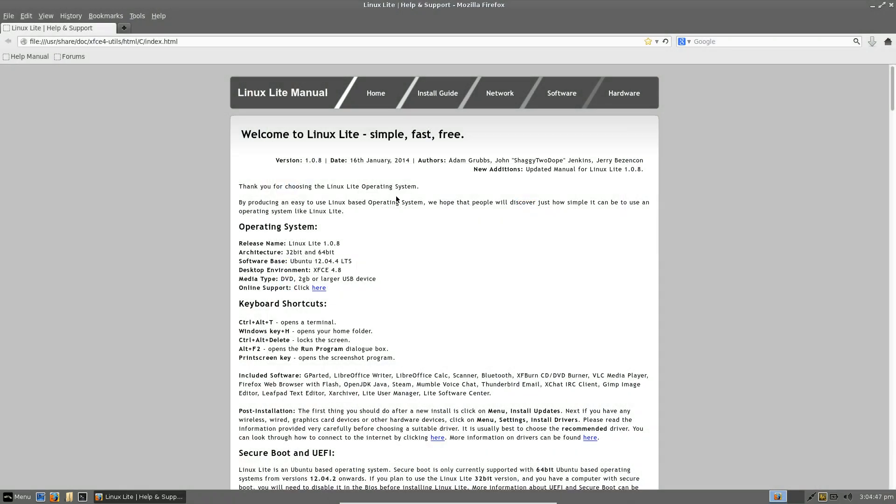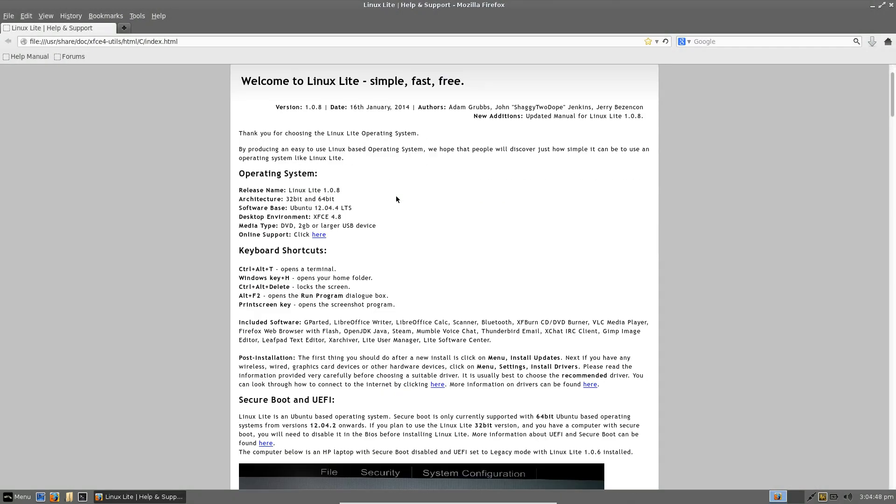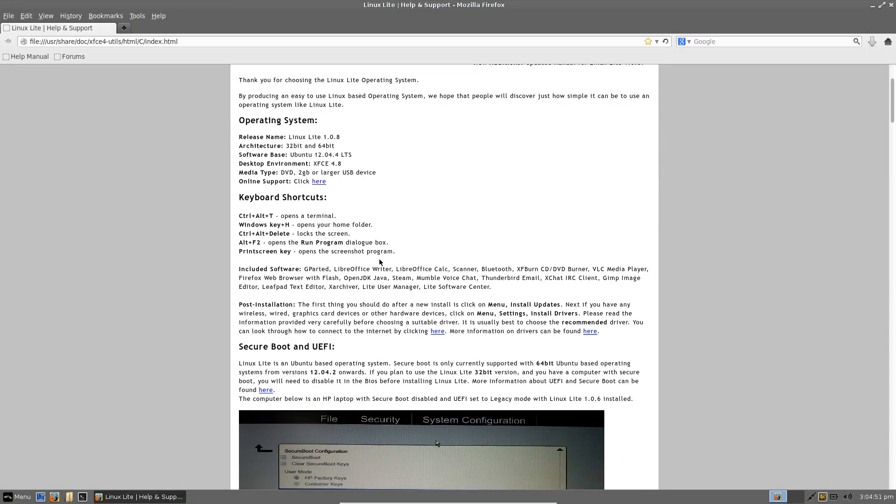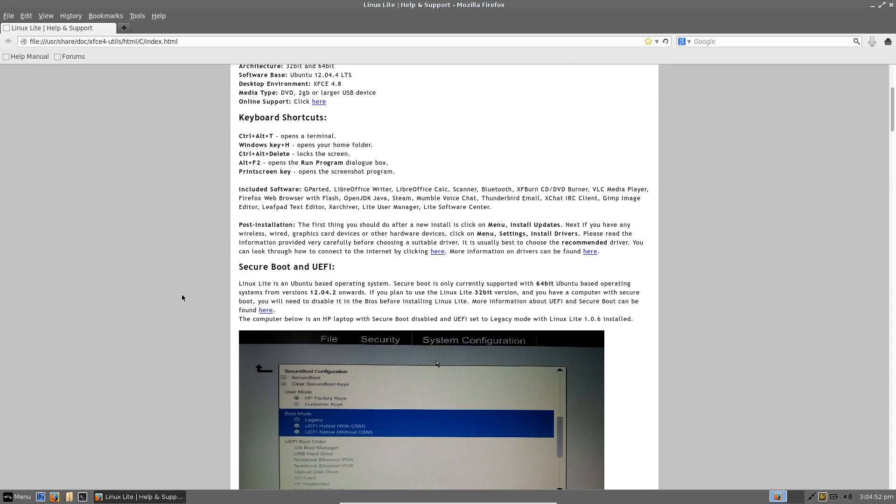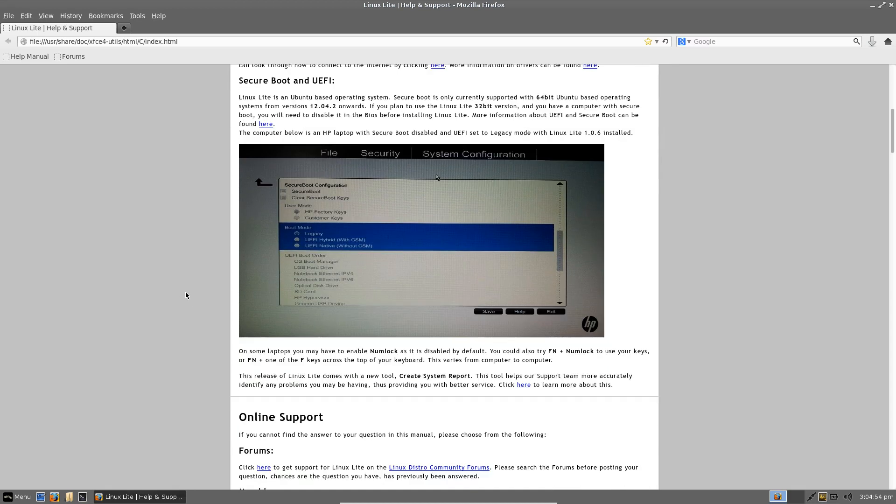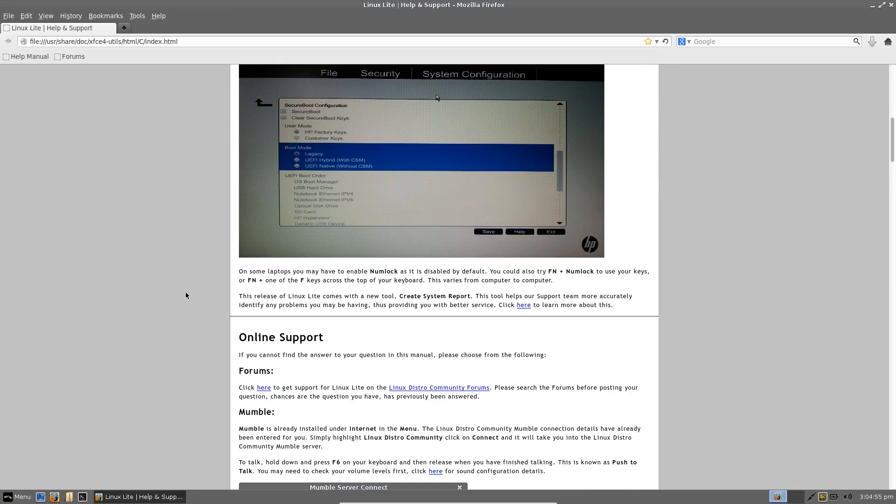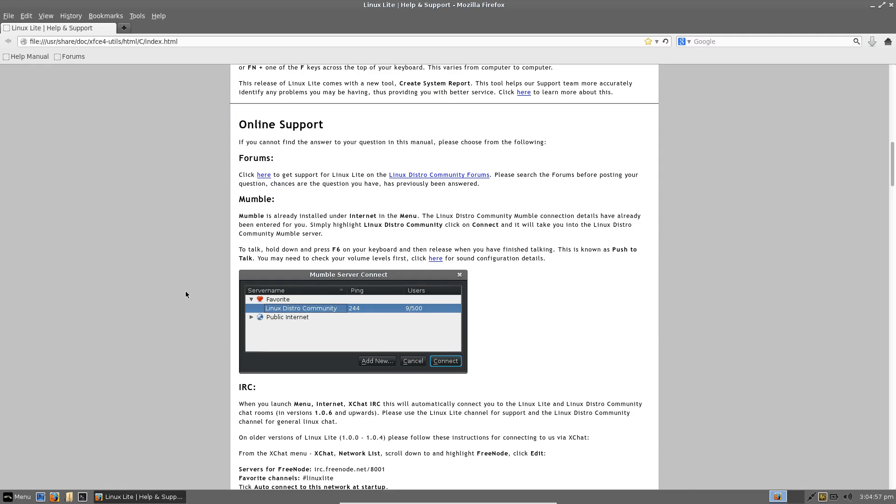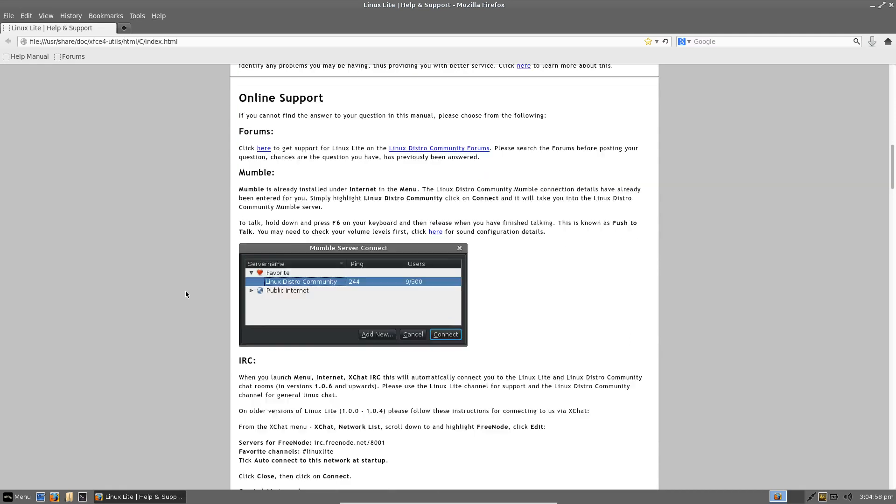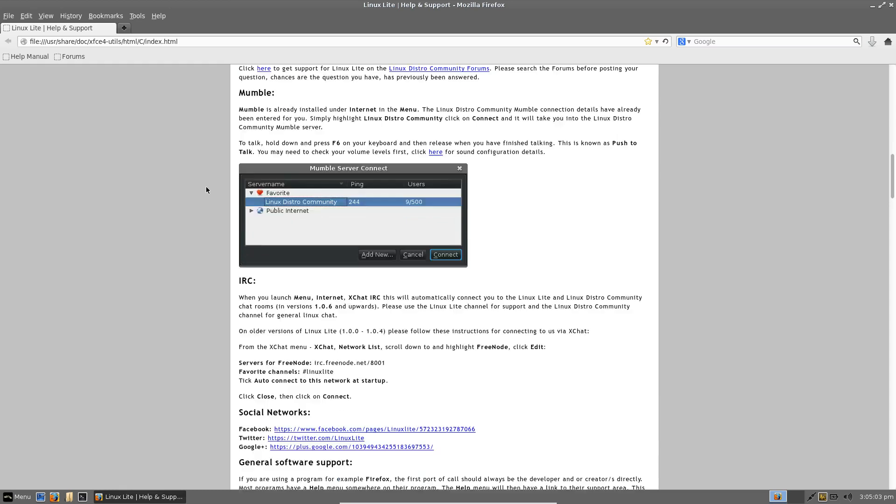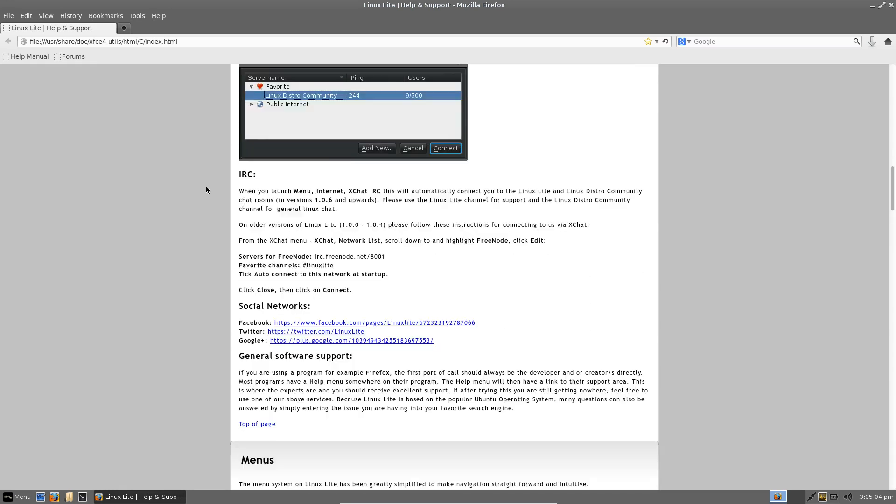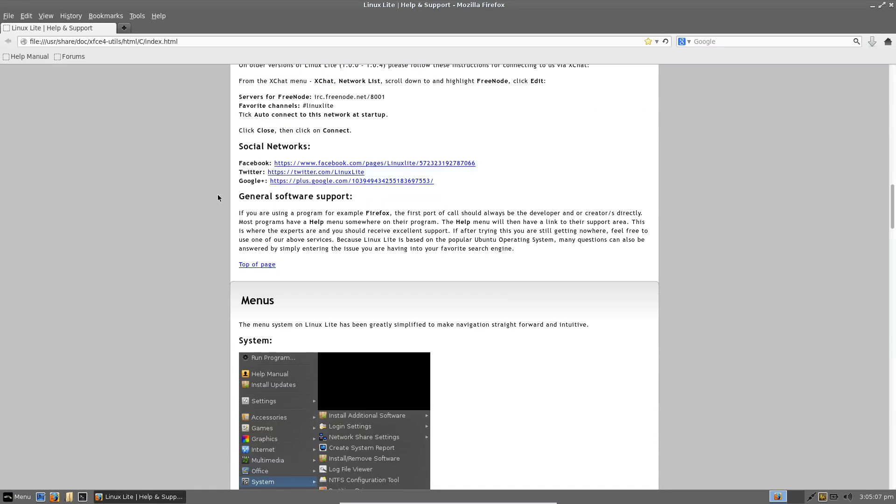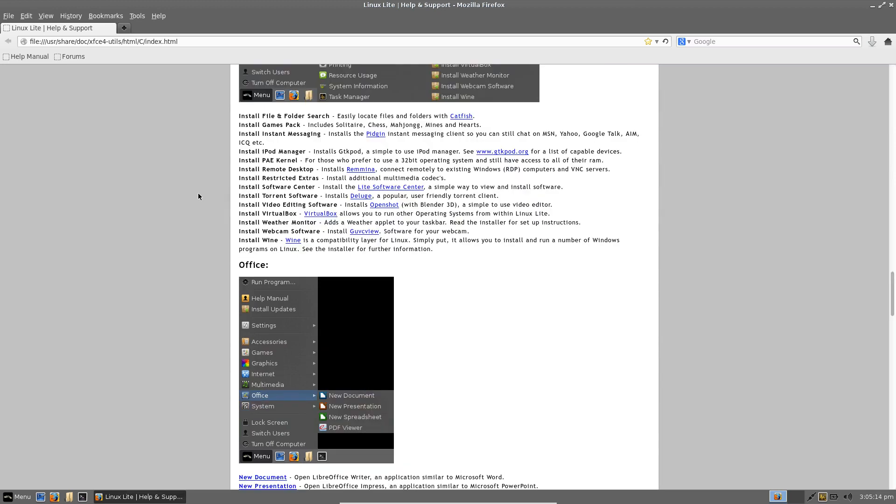It also comes with a help and support user manual with such things as keyboard shortcuts and how to get the system running with UEFI which is a standard with a lot of new systems now and it also gives you some pointers for online support as far as connecting to the Linux distro community in mumble or in the IRC chat rooms.